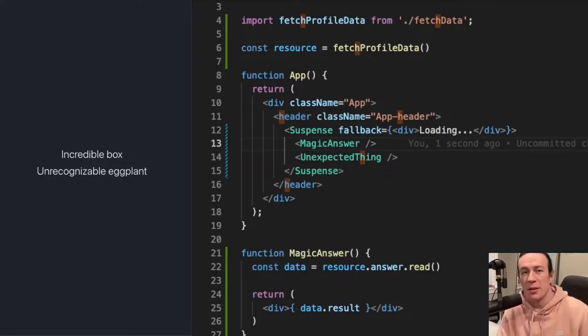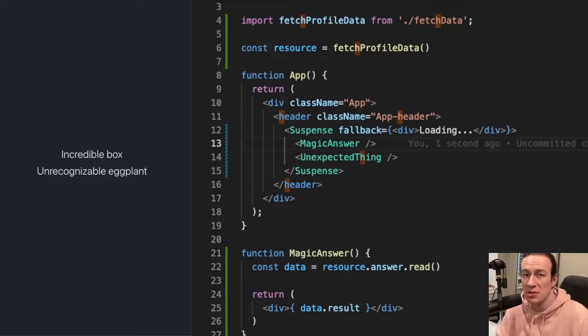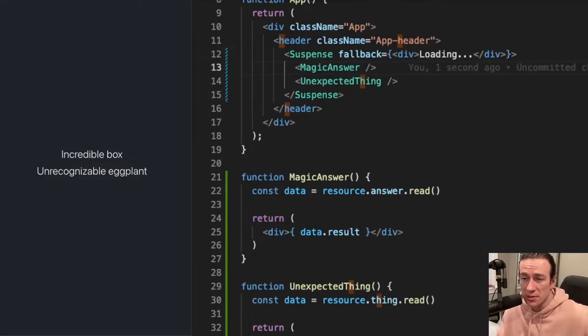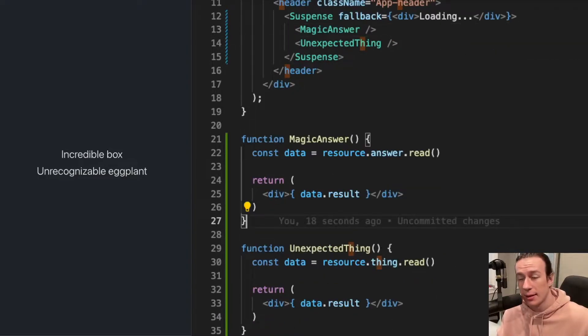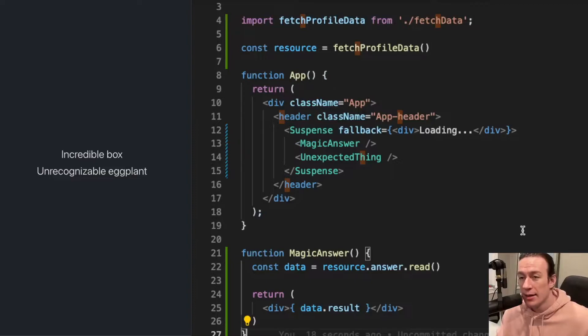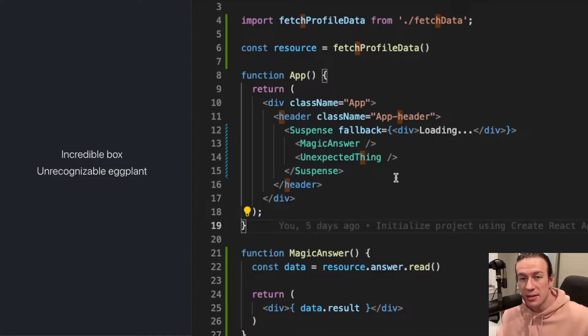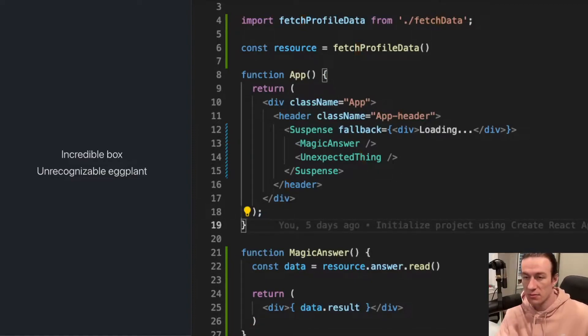So here I have my simple code example of how to use suspense. I have my two components, one called magic answer, the other one called unexpected thing, and as you can see, this is how I use suspense.